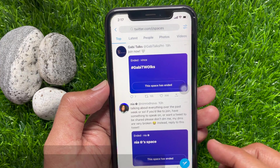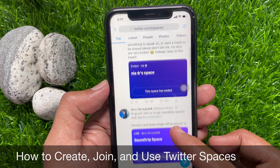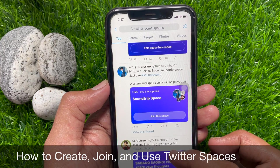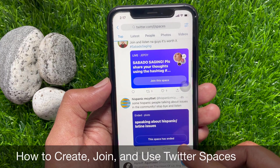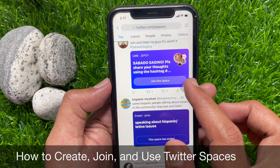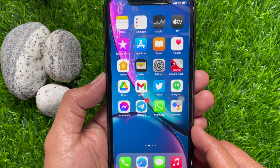Hi Viewer. Today I would like to show you all how to create, join, and use Twitter Spaces on your Android and iPhone. Let's have a look.